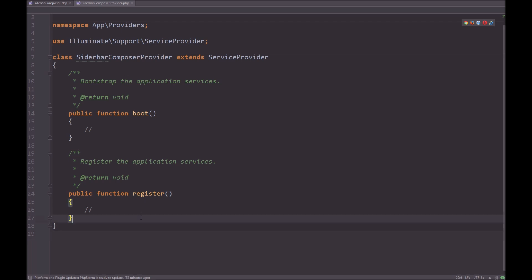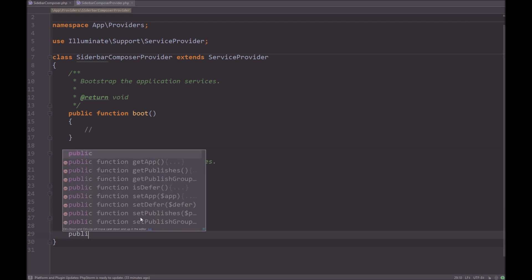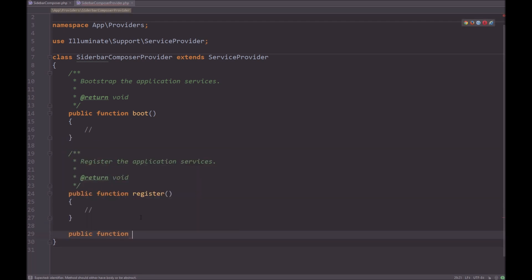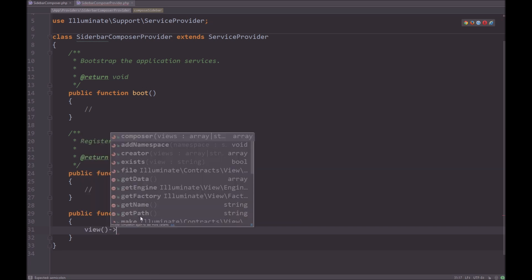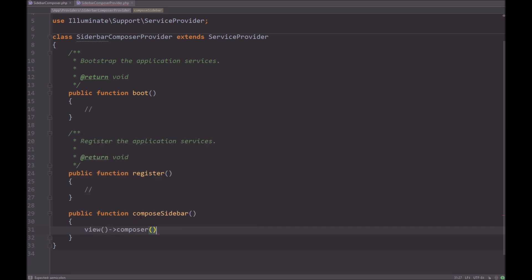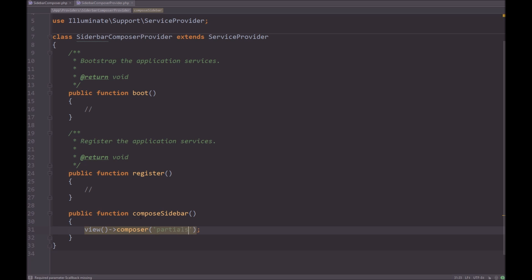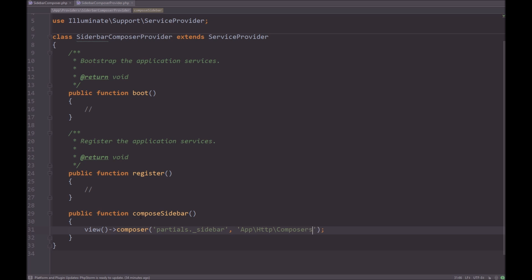So before we go to the register method, we're going to create another one here called public function, and it's going to be called, let's say composer, actually let's say compose sidebar. Within this method, we're going to have view composer, and what we're going to say is, which blade do you want to compose? And we know it's in partials sidebar. So sidebar is the partial or the blade that we want to compose. We're then going to say, okay, let's compose it using this data. We're going to say app http, and I'm sure you know where we're going to point to, composers sidebar composer.